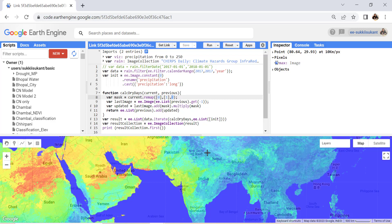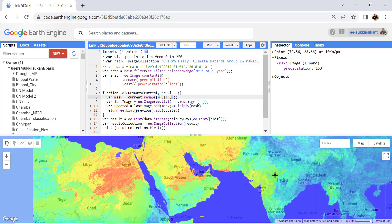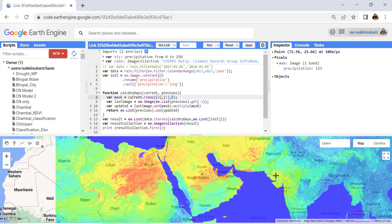The more drought-prone areas of India, such as the Gujarat and Kutch region, show a significant number of consecutive dry days — for example 153. If we go to desert areas like Egypt or Libya or Saudi Arabia, we can see values up to approximately 342 consecutive dry days.